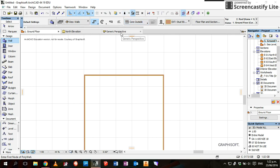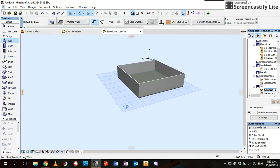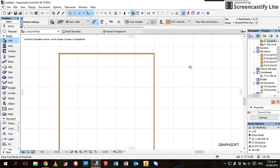If we go back to 3D, you'll see you've now got a box, a slab with walls on it.